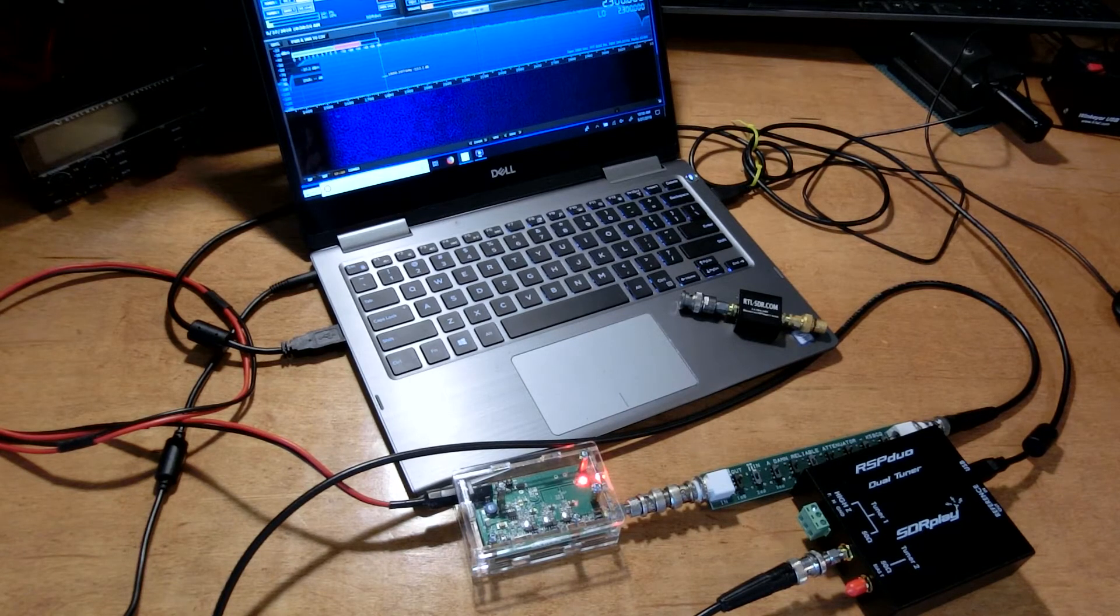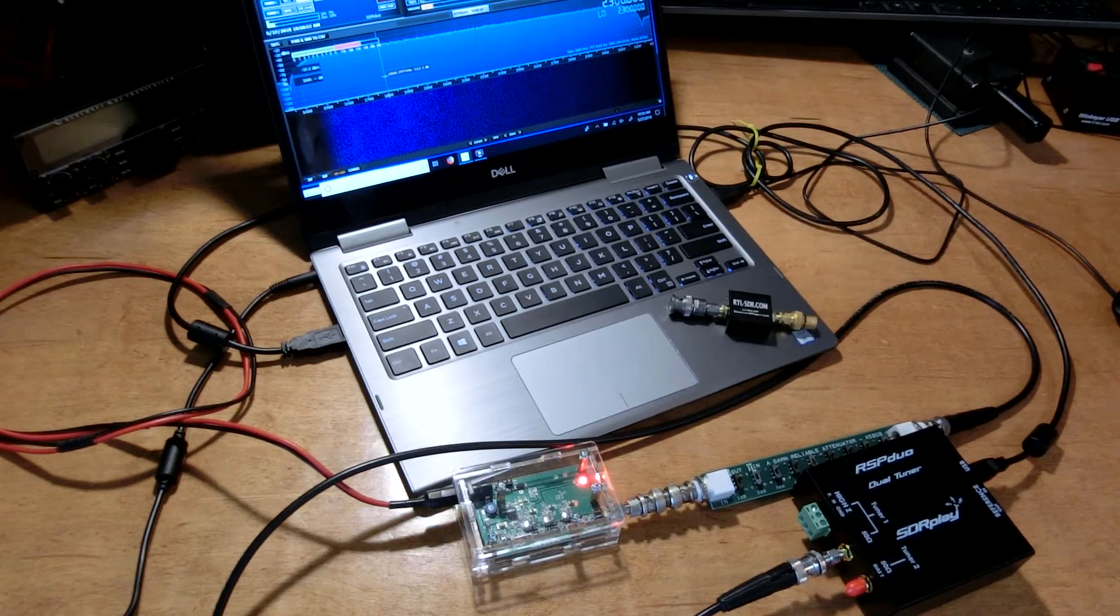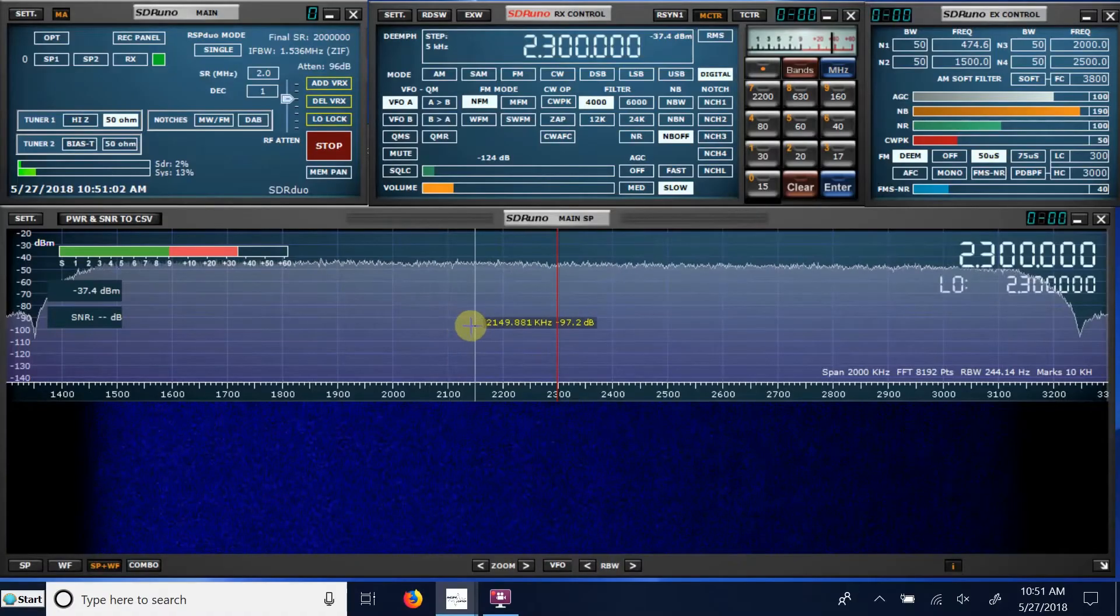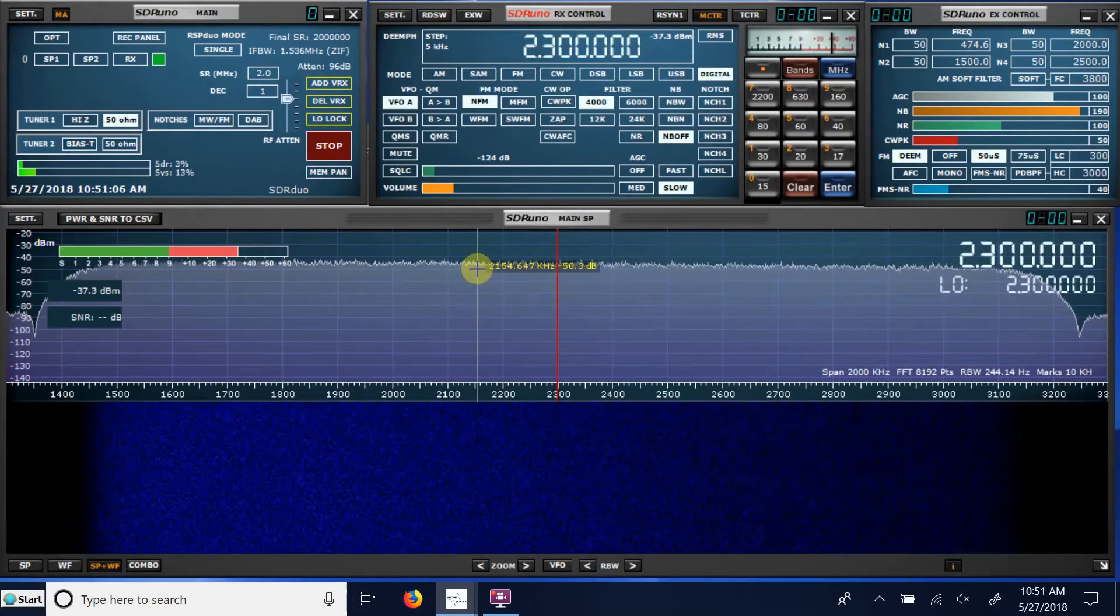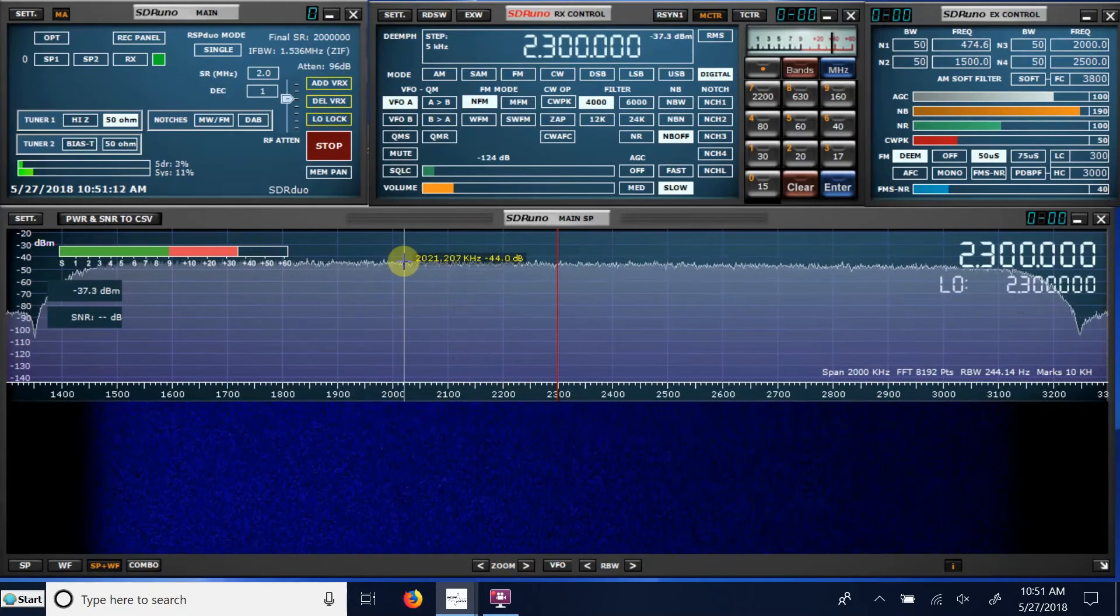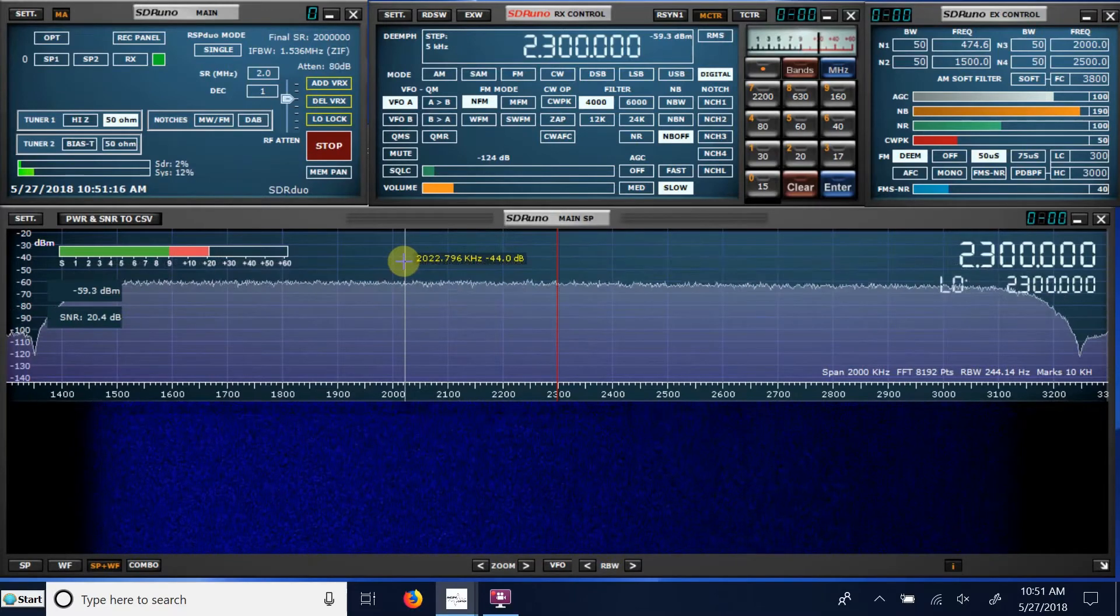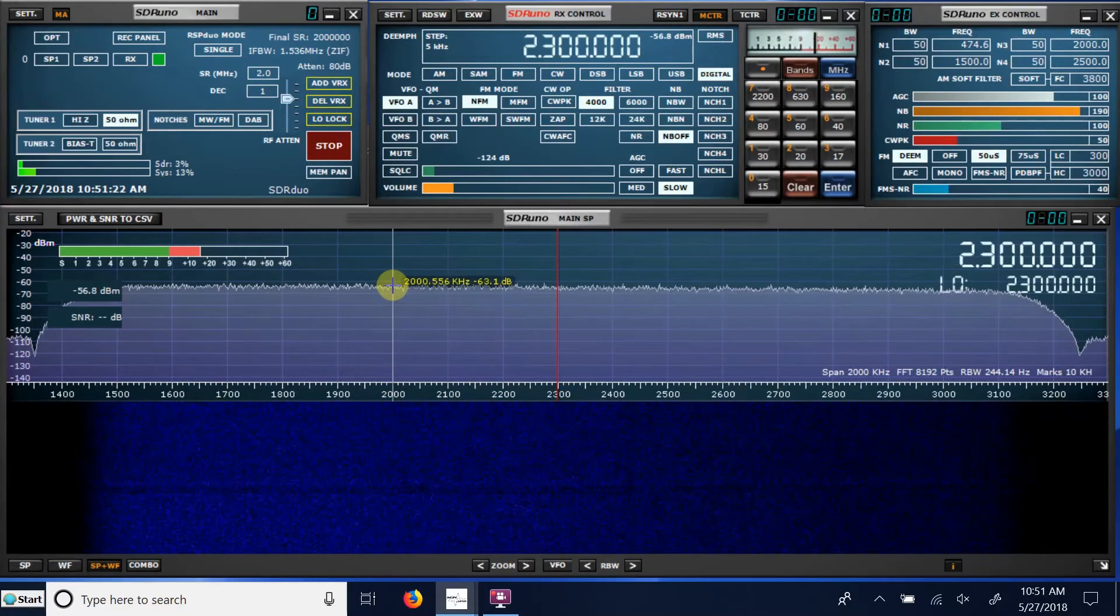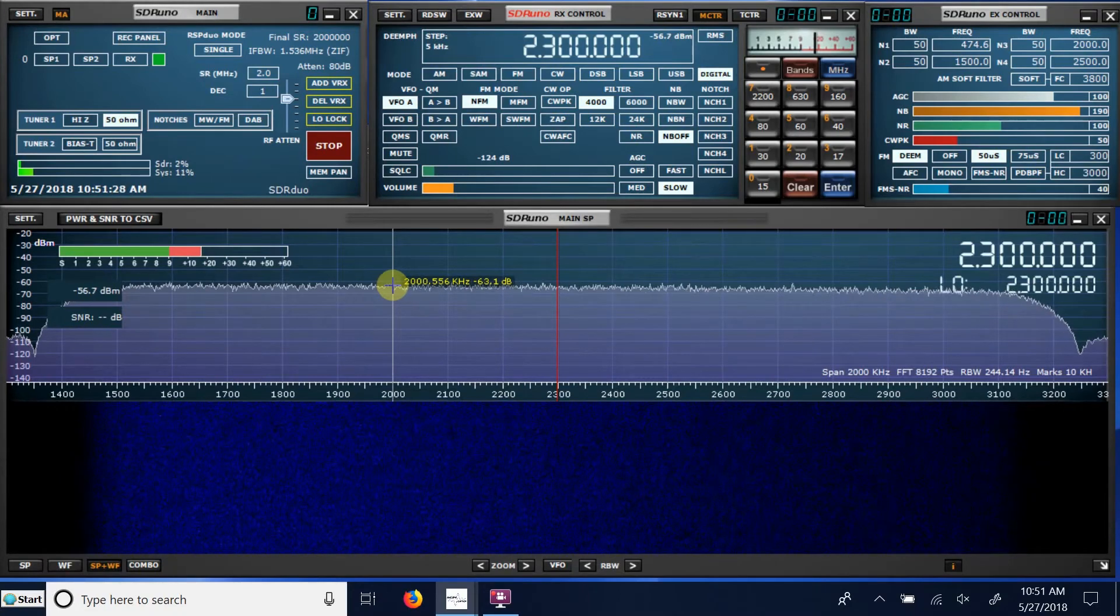There's no attenuation currently dialed in on the attenuator and I want to put some in and just see what that does to the noise level here. So my noise level currently is 44 dB. Let me put in 20 dB of attenuation, and that goes down to 64 dB, so exactly as expected.